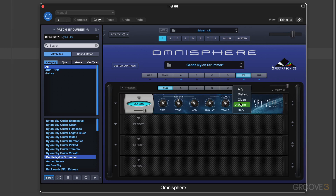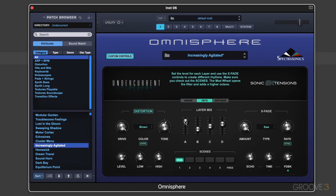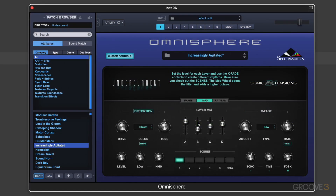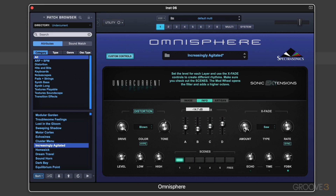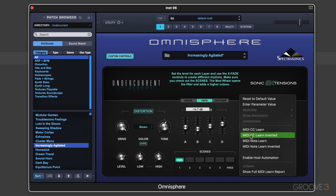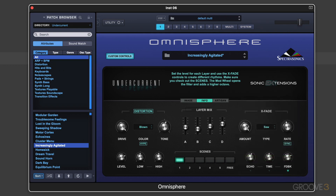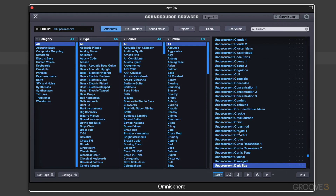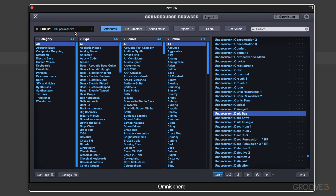Each control on the Sonic Extensions page can be automated in your host or MIDI learned for real-time expressive performance control. Each Sonic Extension also contains a large, new, deep, multi-sampled set of sound sources, so there are additions to the Omnisphere library as well.